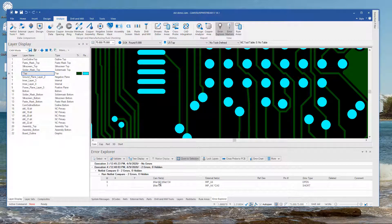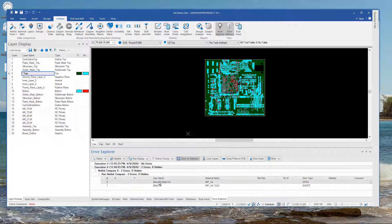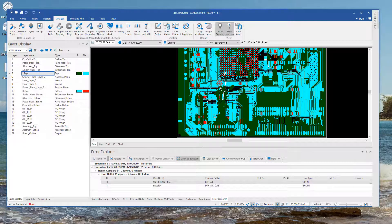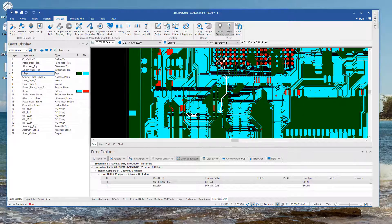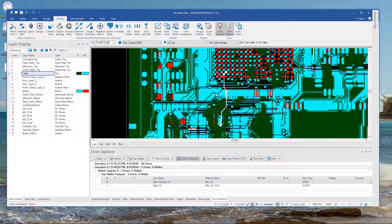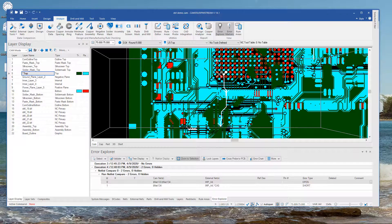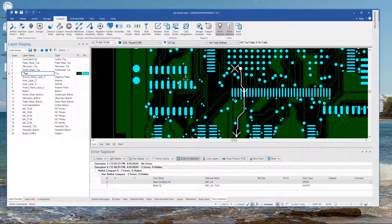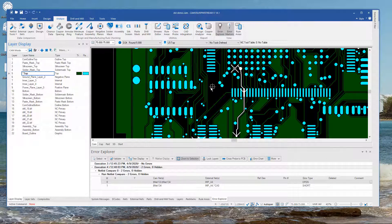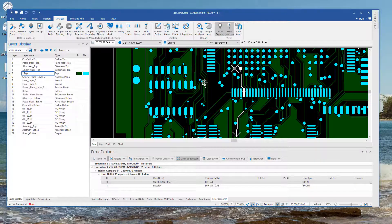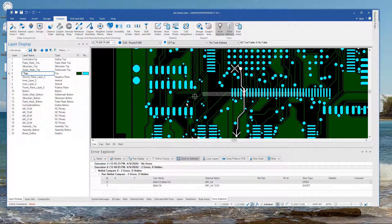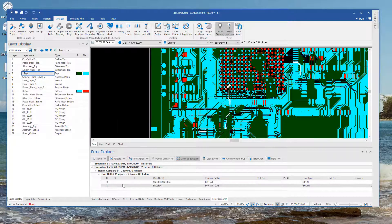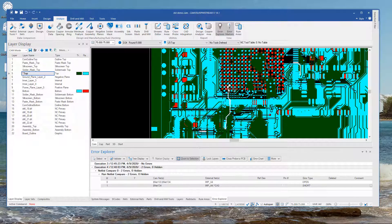And as expected we do have an open. You can see the highlighting there. I find it easier to turn off layers and then look at them one at a time when I'm initially looking for this type of problem. And we also have a short.